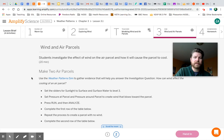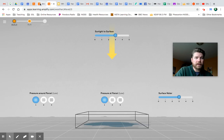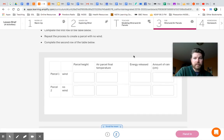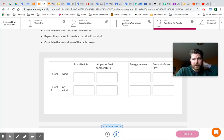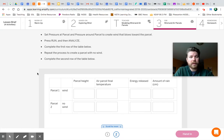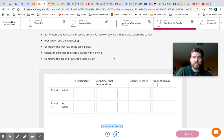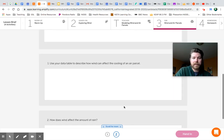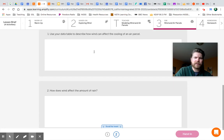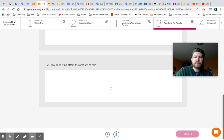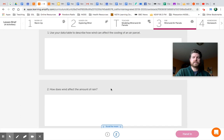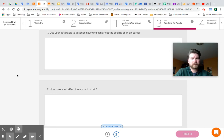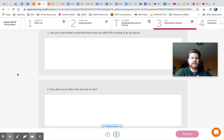And then of course, the next thing you're going to do is hit run. Watch what happens. Make observations. And then you're going to hit the analyze button. On the table that you have to fill out, all of this information you'll find in the analyze tab for parcel 1. Now for parcel 2, it says repeat the process to create a parcel with no wind. So you're going to change those air pressure settings to try to create a parcel with no wind. Again, record the information from the analyze tab. And then answer these questions down here. Use your data table to describe how wind can affect the cooling of an air parcel. How does wind affect the amount of rain? So go ahead, do those things, and come on back. Pause.